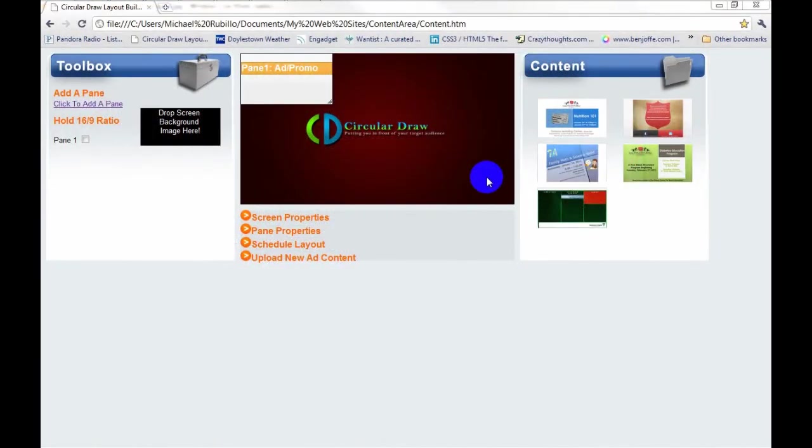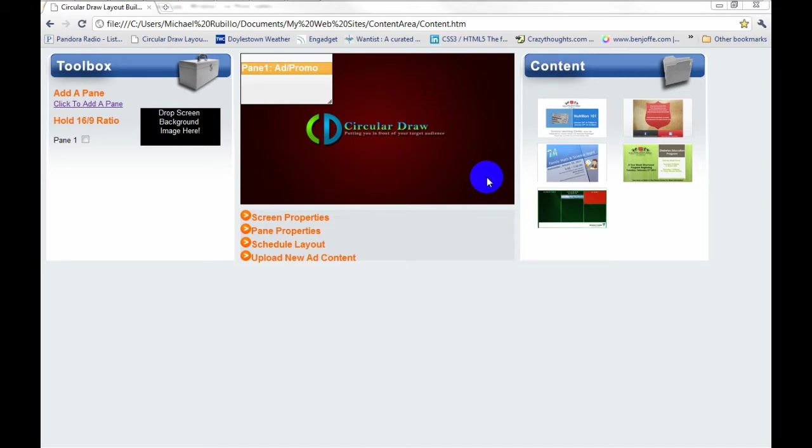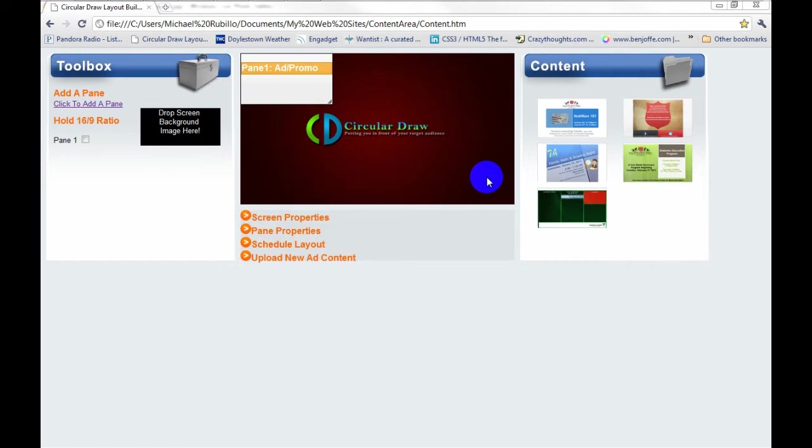In this video, I want to demonstrate what can be done using jQuery and JavaScript while highlighting Circular Draw's new web-based cross-browser, cross-platform content management system. As you saw at the beginning of this video, Circular Draw is a network of dynamic displays. These screens need to be scheduled, managed, and monitored 24 hours a day, 7 days a week. We and our clients use this content management system to accomplish this.